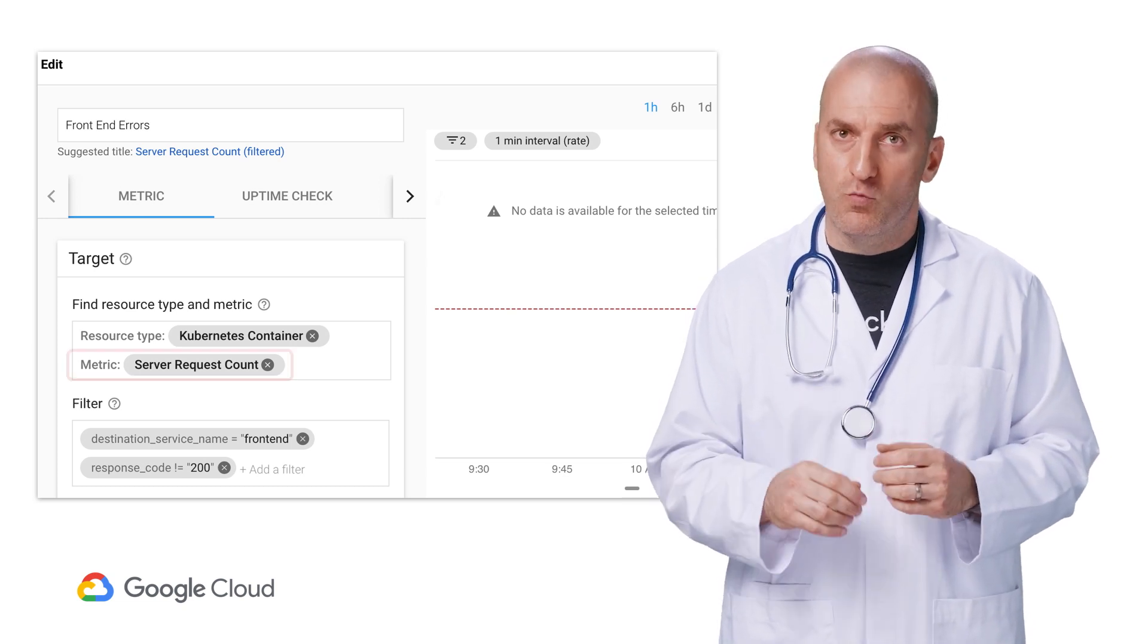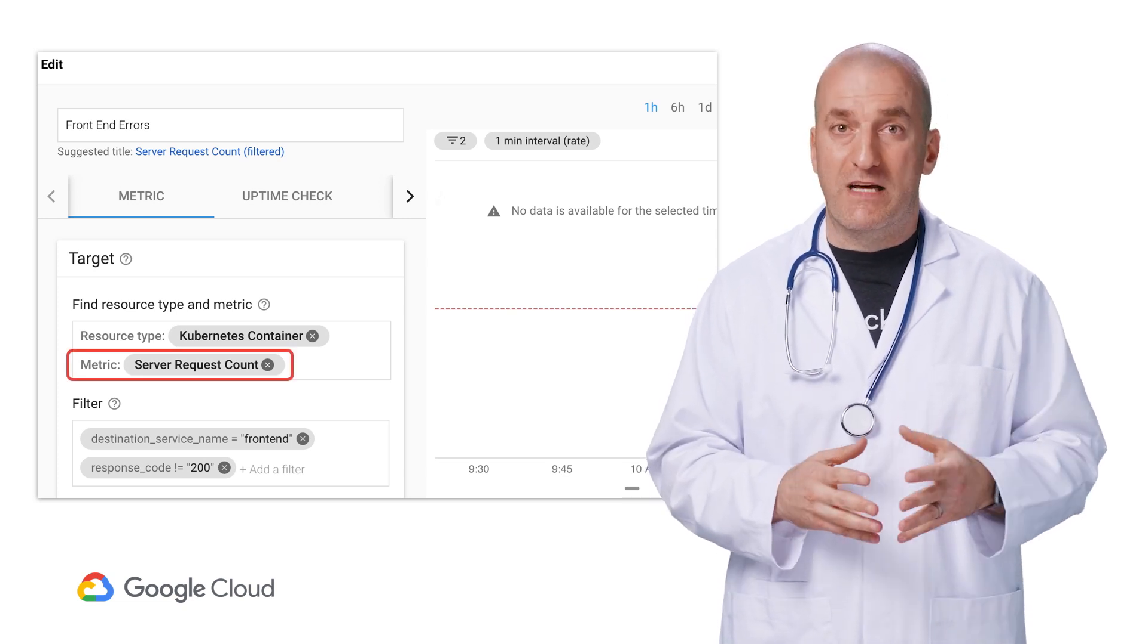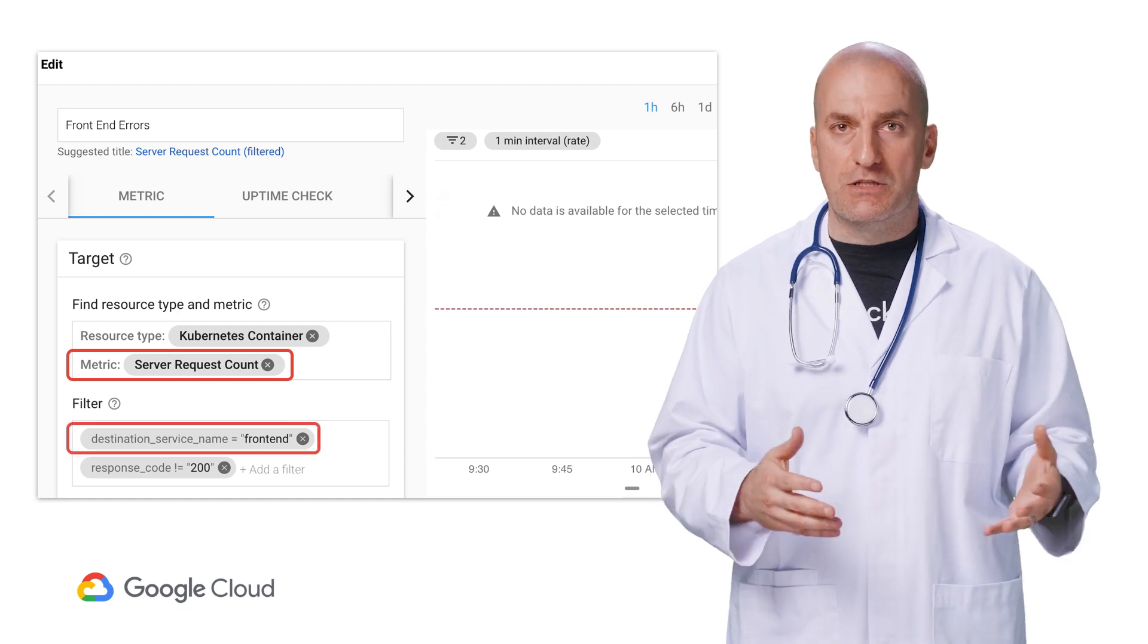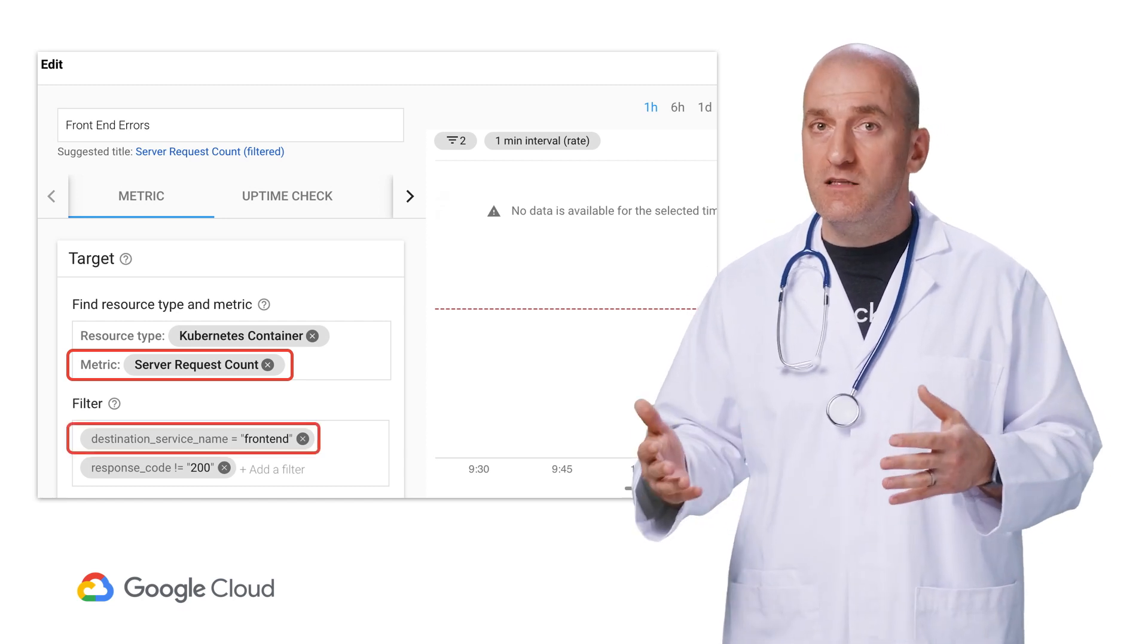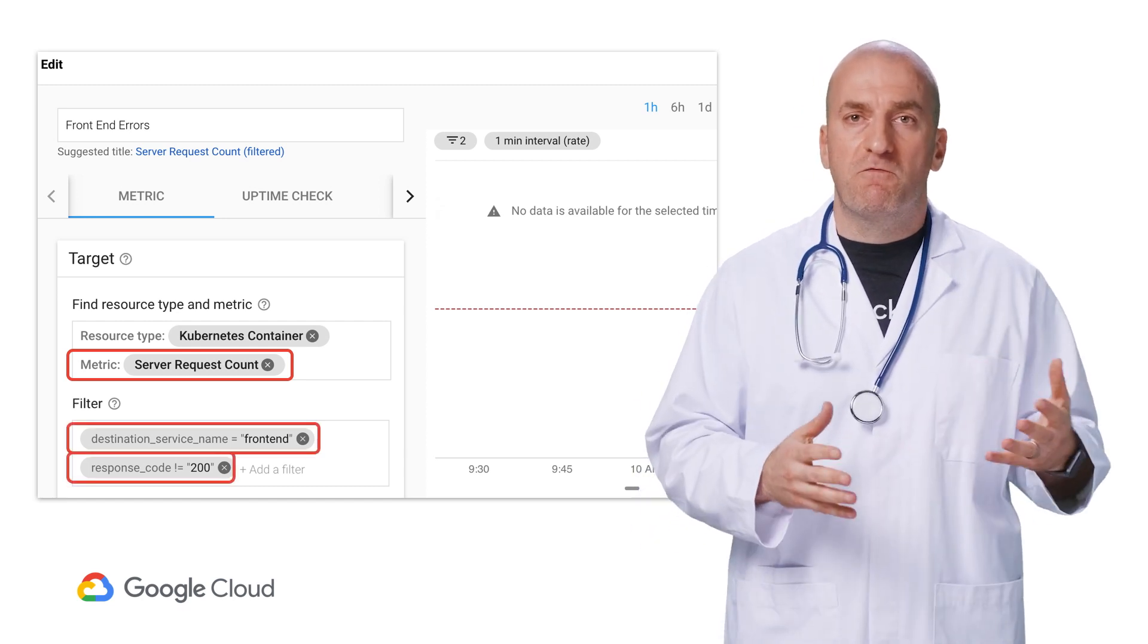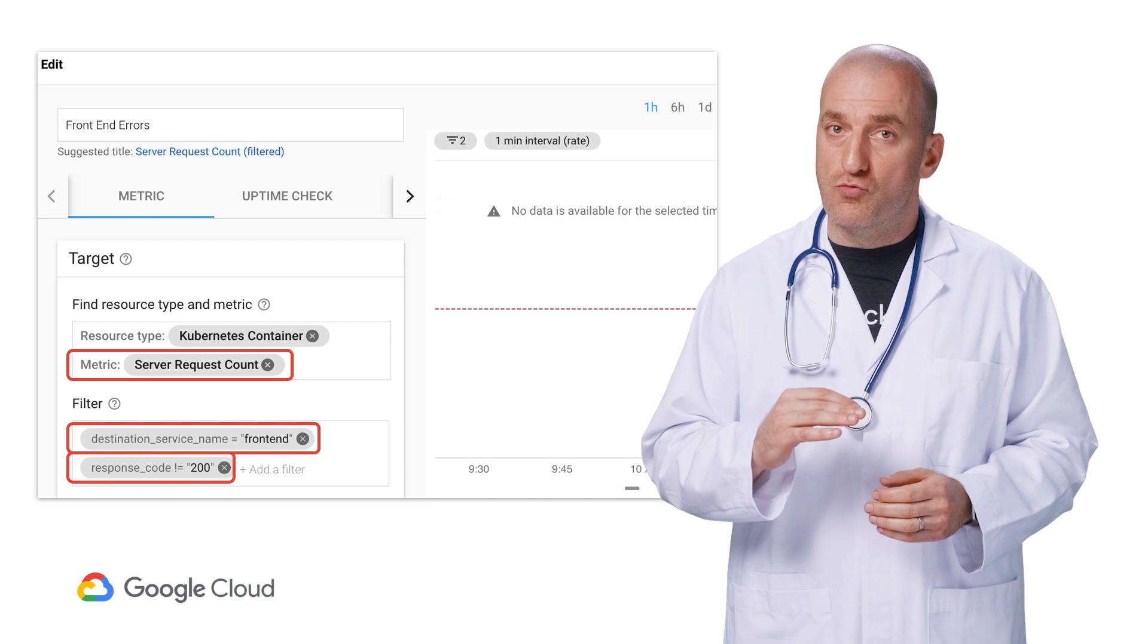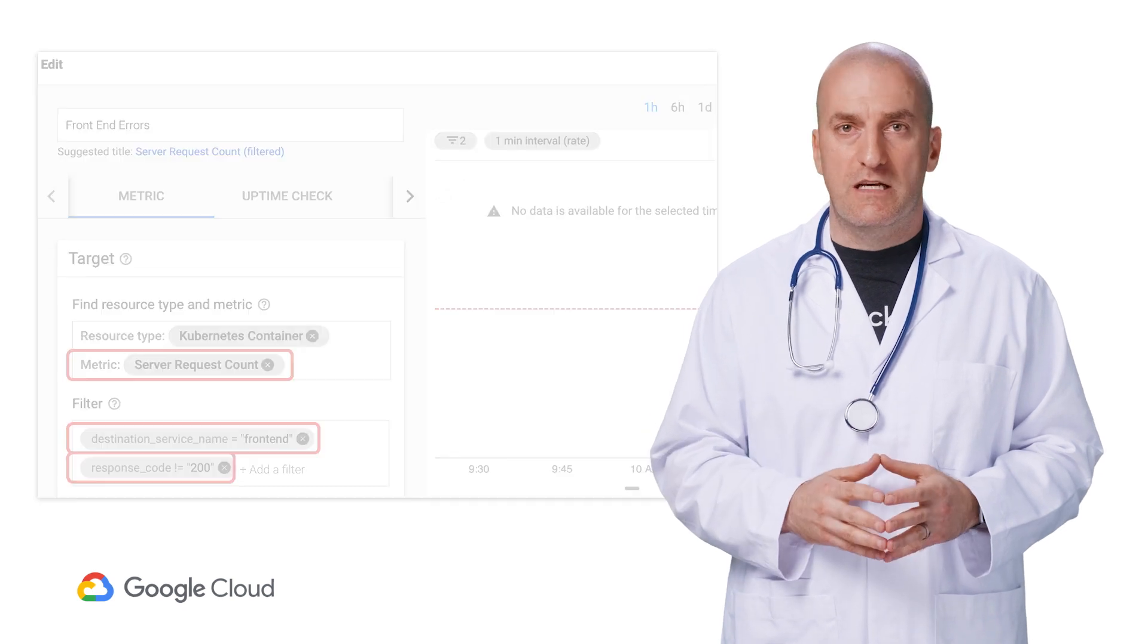Now let's create another alerting policy for our frontend availability. This time, we'll use the server request count metric. We'll also filter it by destination service name for the frontend, and then further filter it to only count responses that do not return a success.